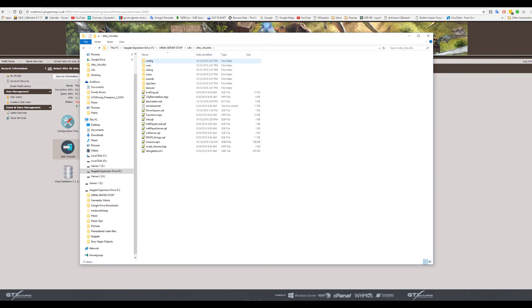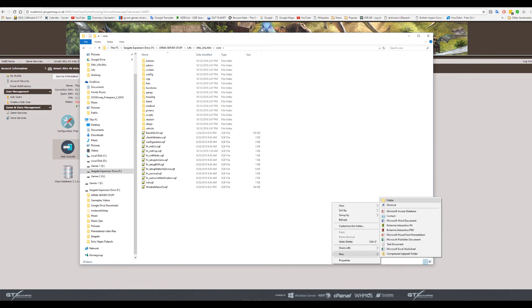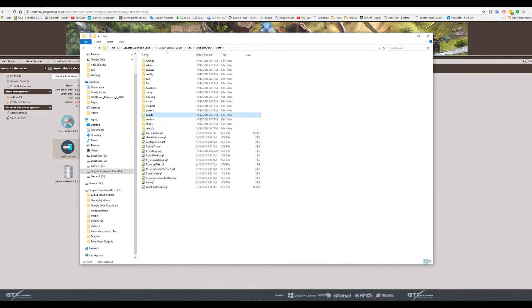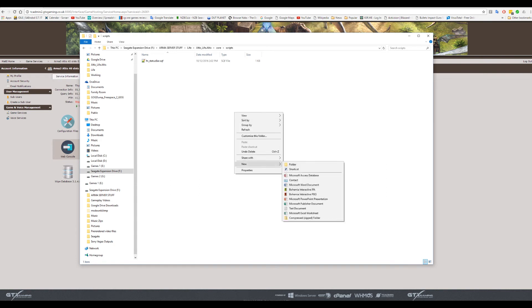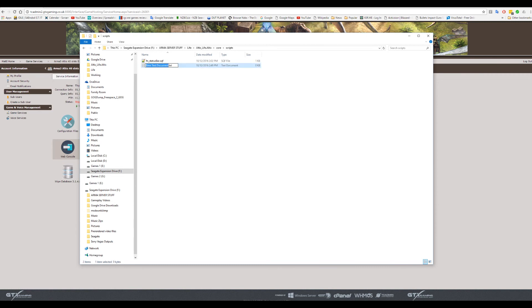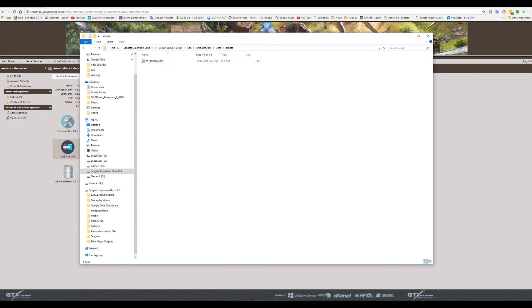We open up the folder and we're going to be looking for core. Once you've found the core folder, open up and go within that directory. You're then going to right click, do new folder, and then you're going to call it scripts. Once you've created that folder within this directory, not inside of anything else, you're going to double click it and then you're going to right click again. You're going to go new text document. Very important, you're going to highlight the whole of that and you're going to call it fn_statusbar.sqf. Now the B is a capital in there.